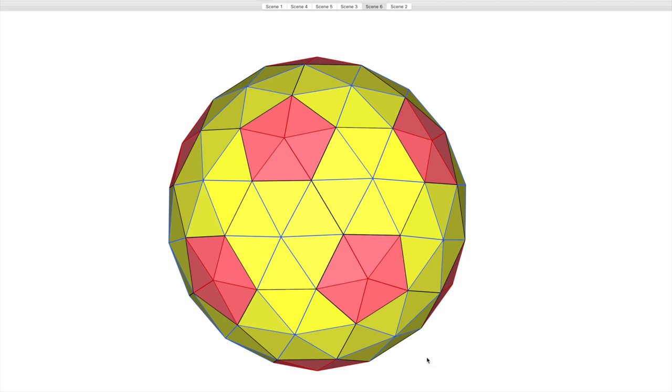Today we're going to have a look at a three-frequency dome, but with a bit of a difference.